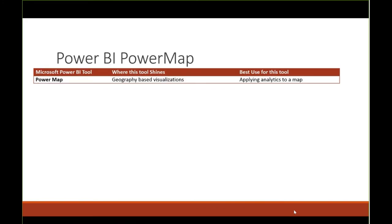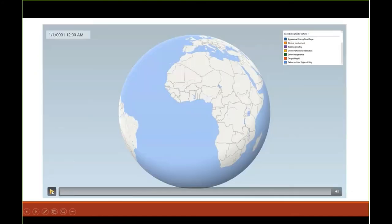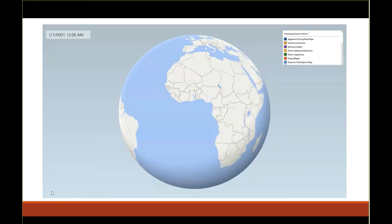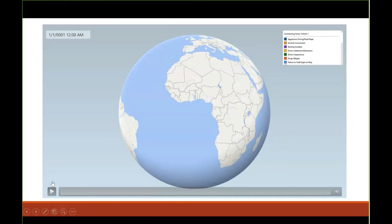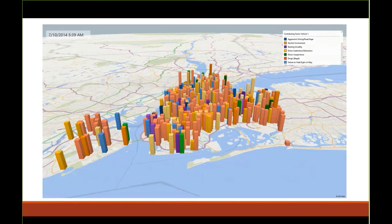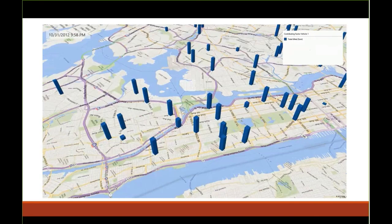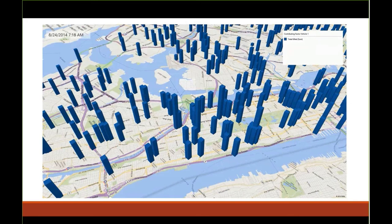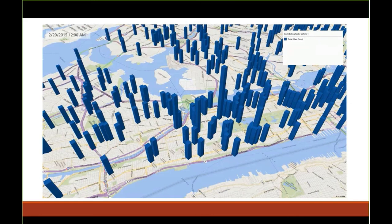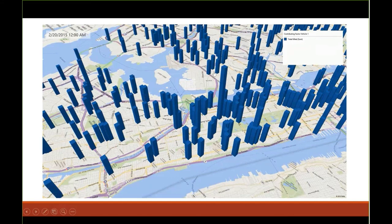That brings us to Power Map — the 3D visualization tool. One of the things you can do with Power Map in Excel is save it as a video. What I'm showing here is the final result using the accident data from Power Query: I extracted it with Power Query, put it in the data model, and now I've created a visualization of traffic accidents in New York City. You can see on a map where these accidents occurred and the cause of those accidents.